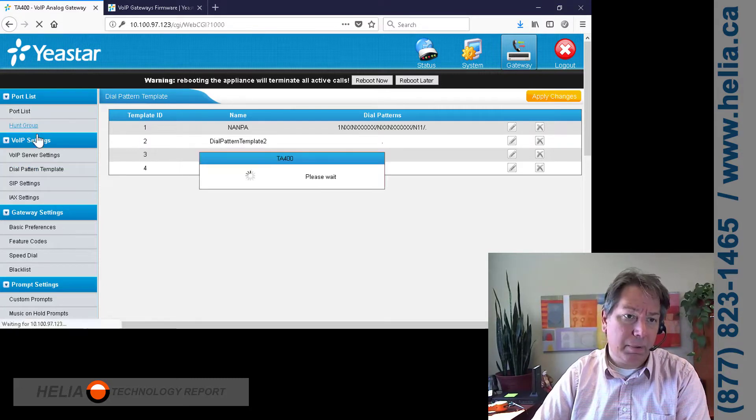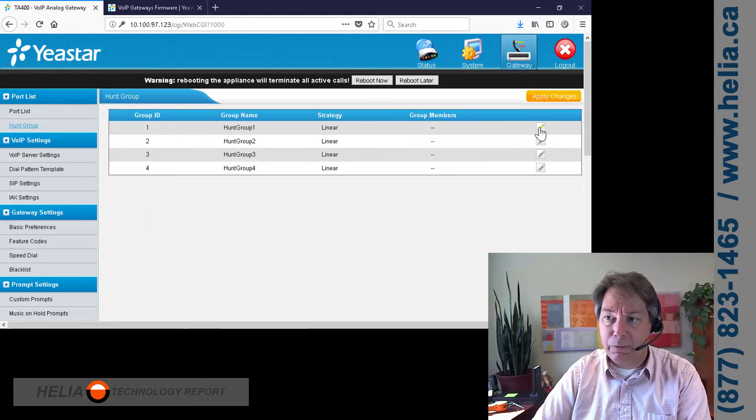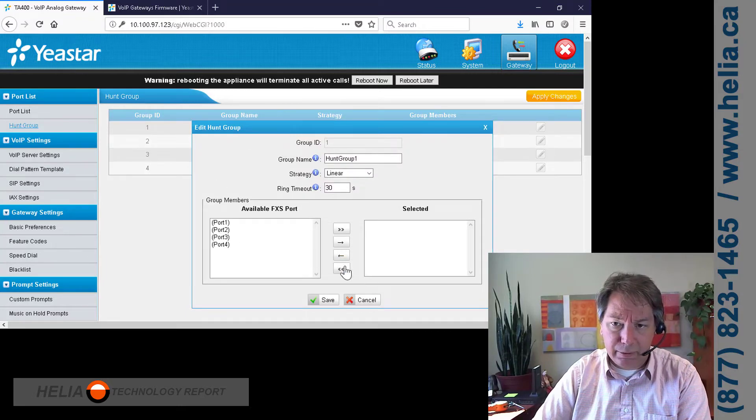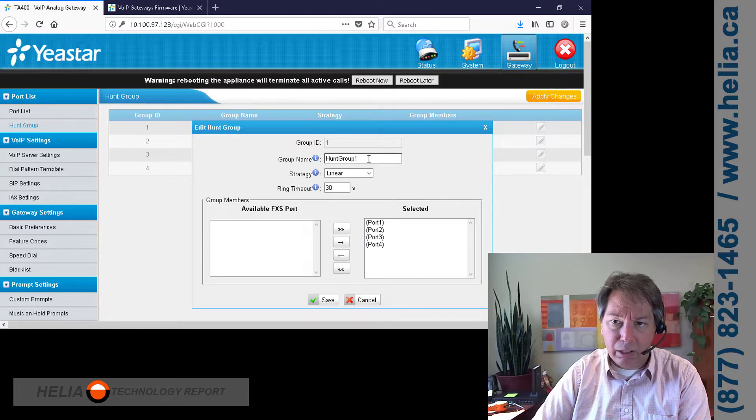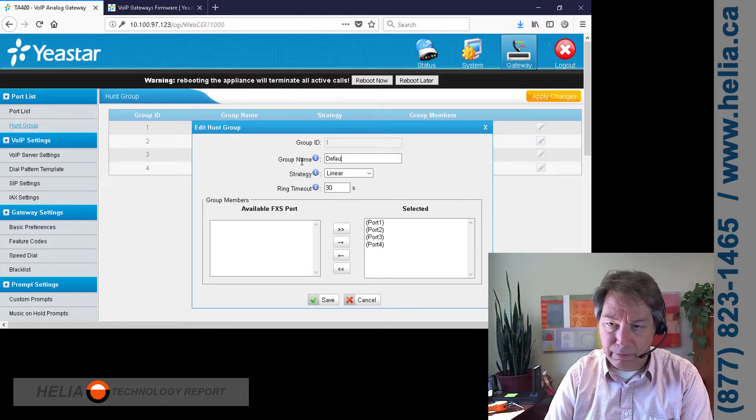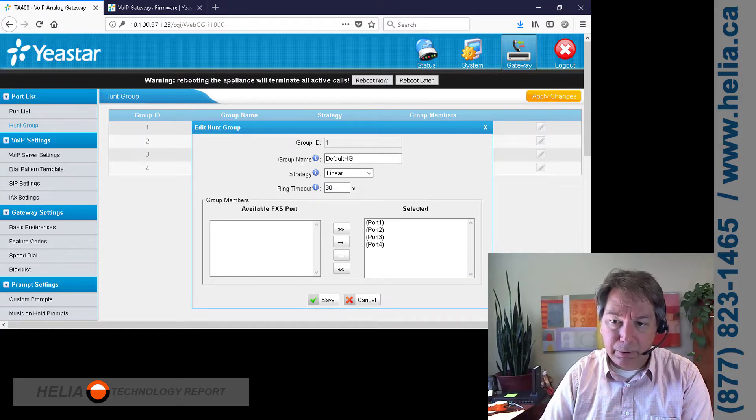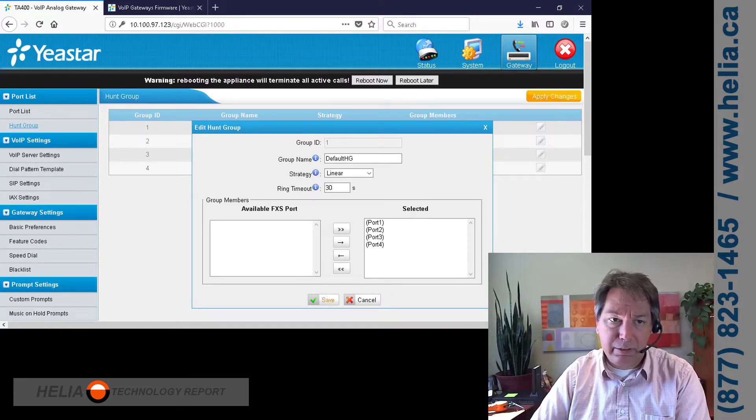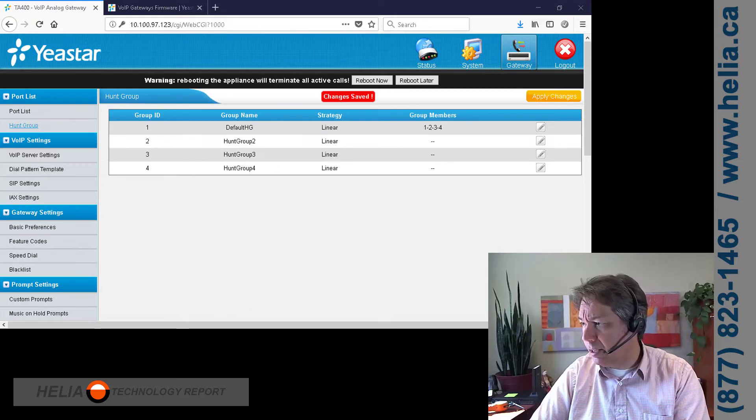Now that we have done that, next thing we're going to do is set up our hunt groups. Now this is for outbound. We're going to add all these in. So all the ports are on a single default hunt group. And we're going to click save on that.